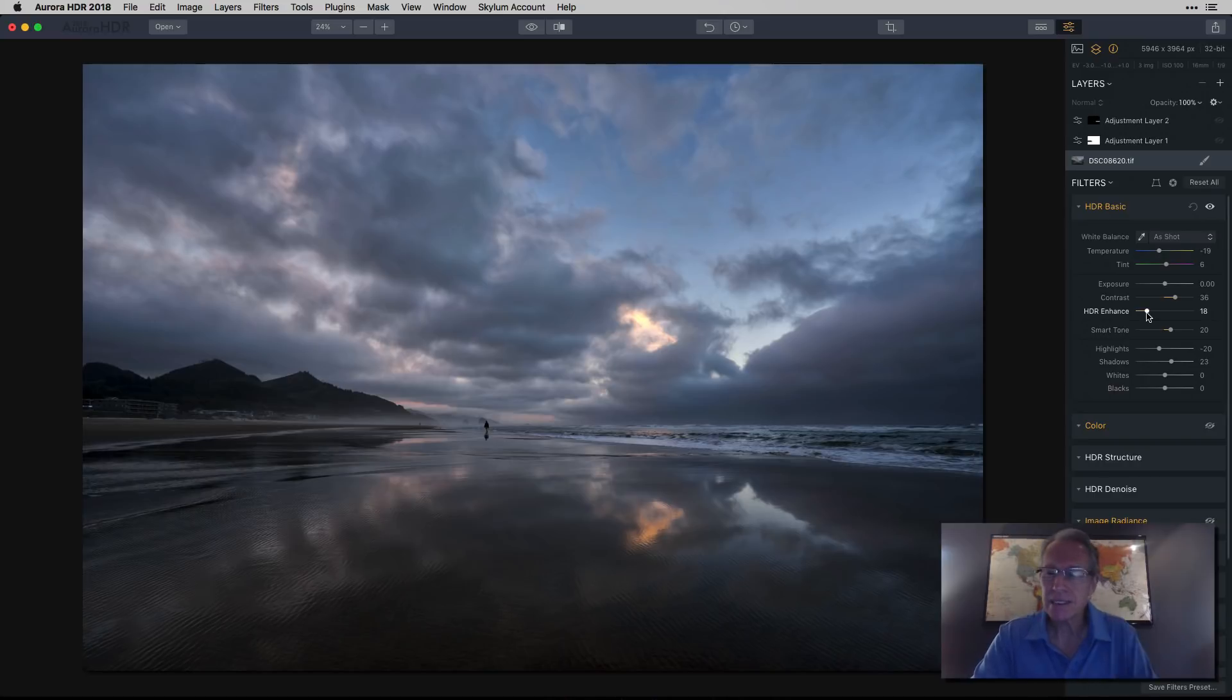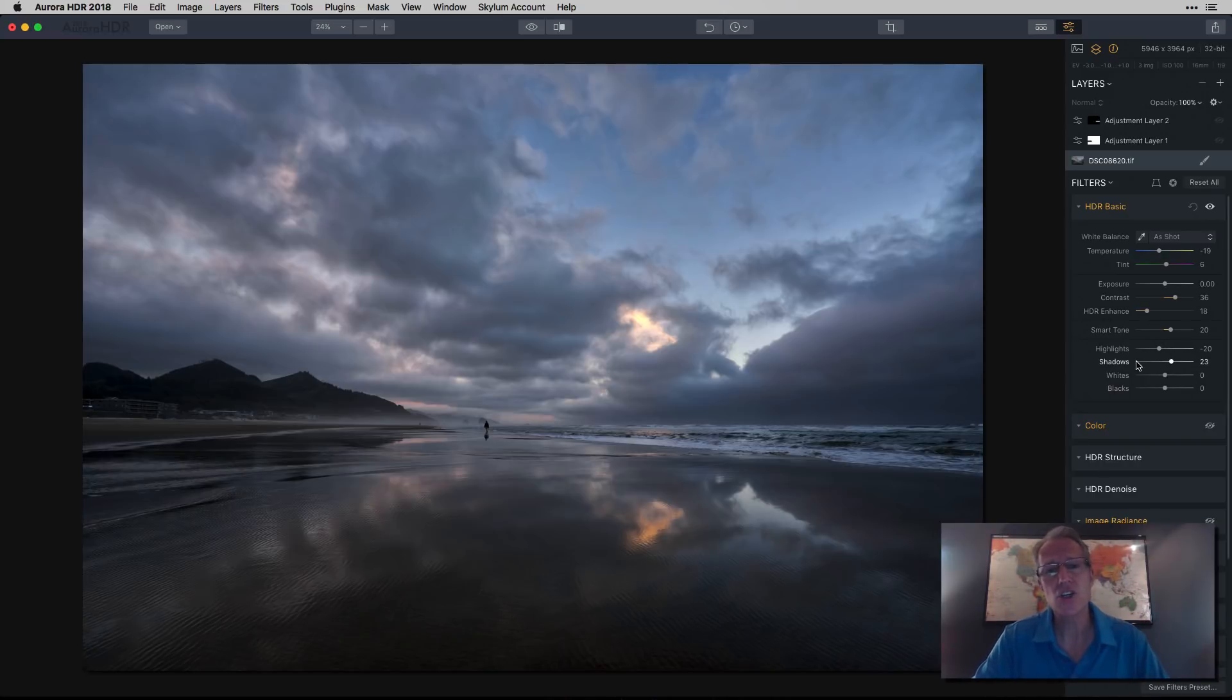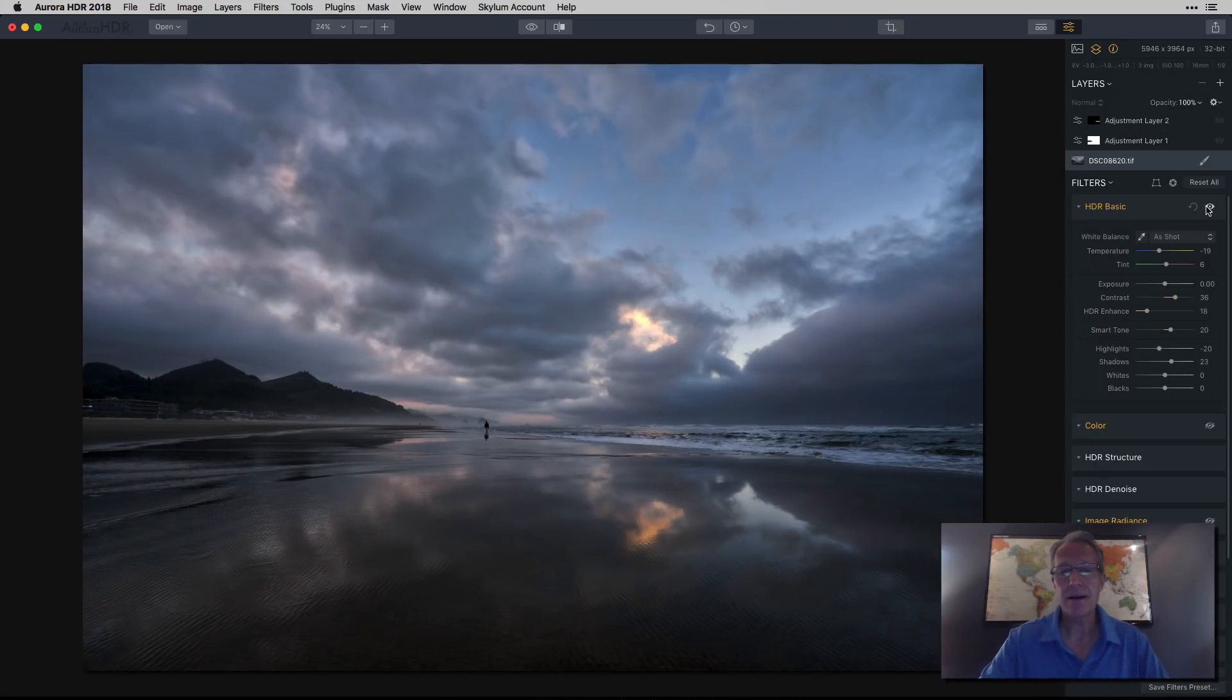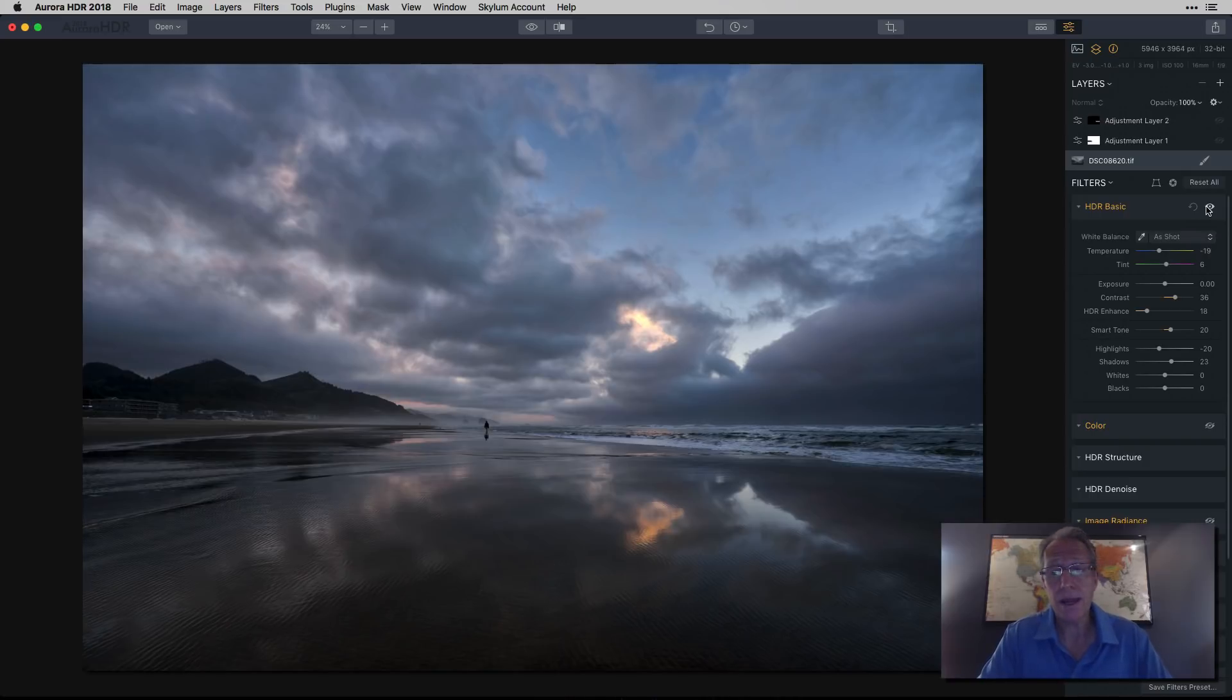So just a little punch, right? And then I used smart tone and used highlights and shadows to basically manage the light. And so you can see from the beginning to there, come a decent way, really. And that's the beauty of the HDR basic panel. It's very powerful.